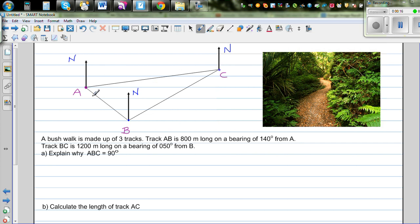Track AB is 800 meters long, so I'll write 800 meters here, on a bearing of 140 degrees from A.